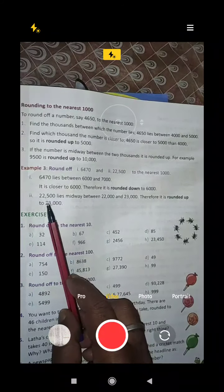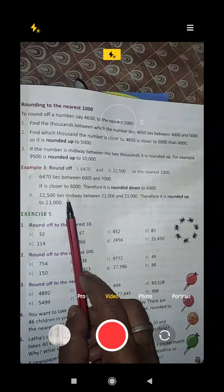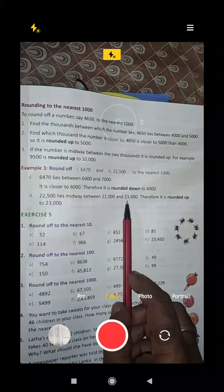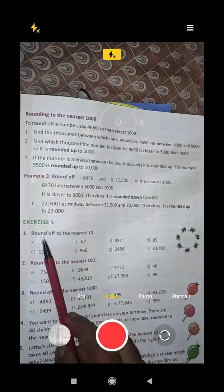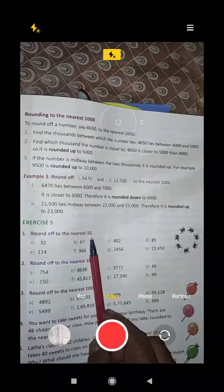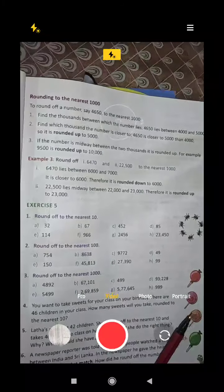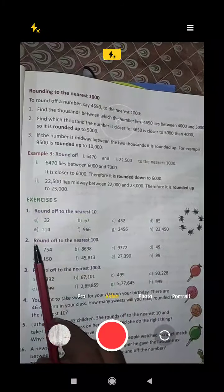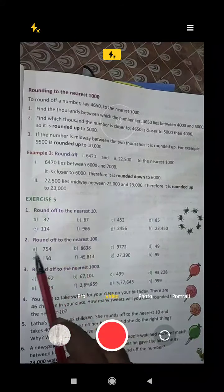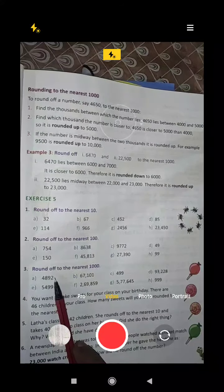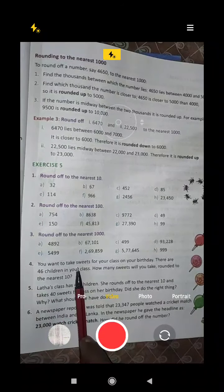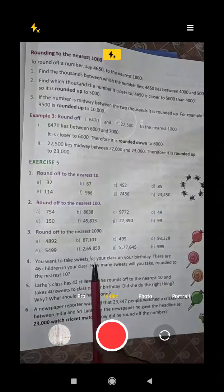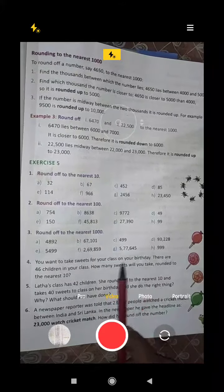22500 lies midway between 22000 and 23000, therefore it is rounded up to 23000. You can also round off to the nearest 10 and nearest 100 mentally. These will be your homework exercises for the next class.